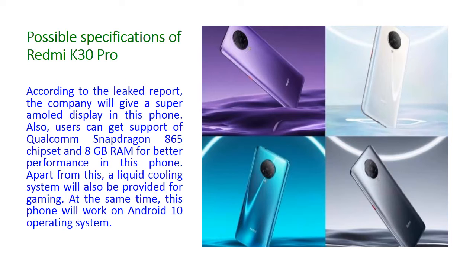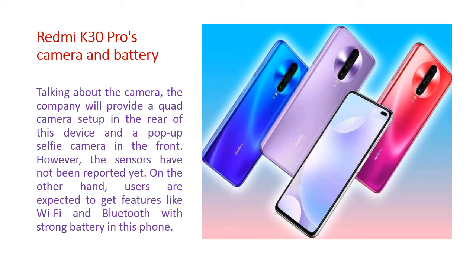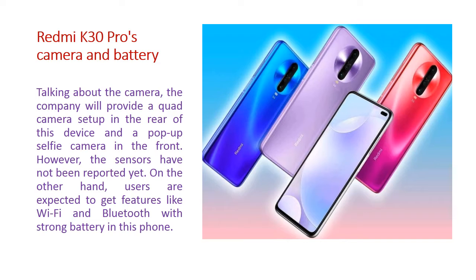Now we will see the Redmi K30 Pro's camera and battery. Talking about the camera, the company will provide quad camera setup in the rear of this device and pop-up selfie camera in the phone. However, the sensors have not been reported yet. On the other hand, users are expected to get features like Wi-Fi, Bluetooth with a strong battery in this phone.